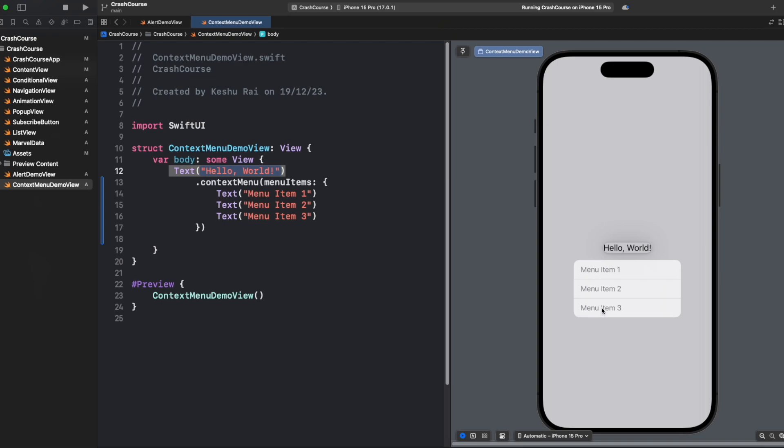It has three items which is menu item 1, 2, 3 and they are not clickable at the moment because they are plain text, as we are using text view. If we click outside of the context menu it automatically disappears.